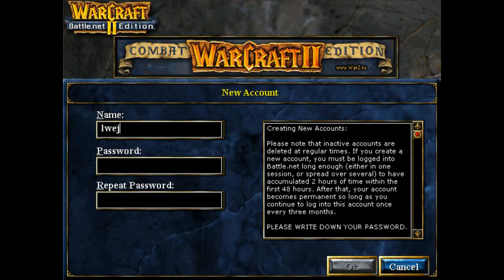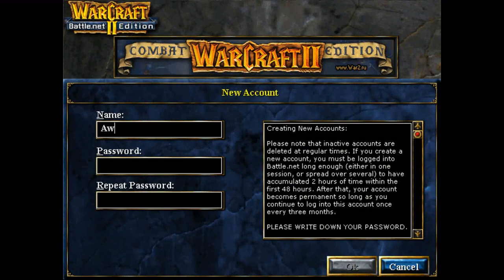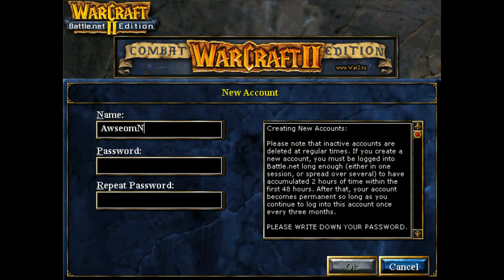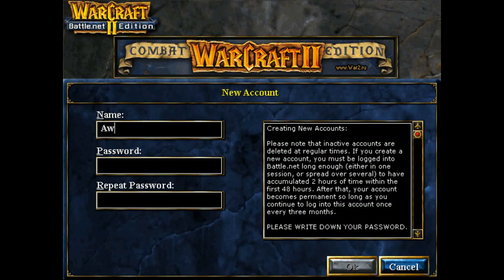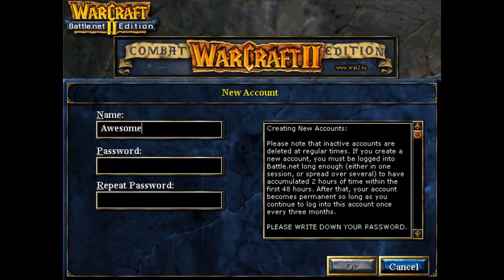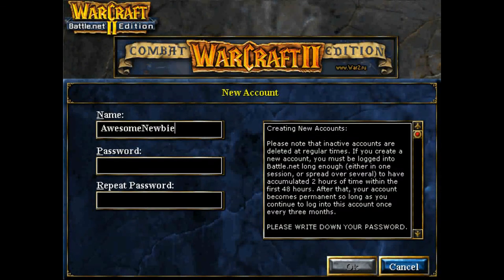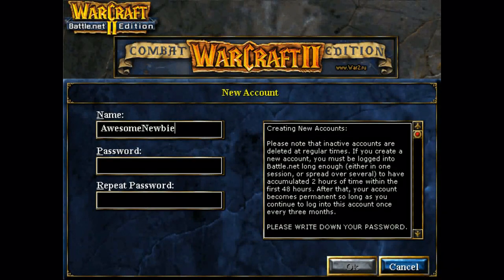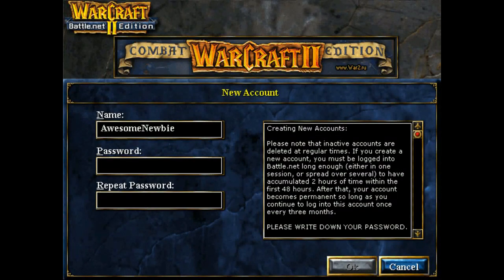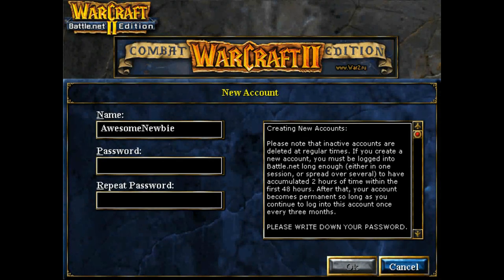Now, I already have an account which you can see here. You can even see my cruddy stats on the right here. But since you're more than likely going to be a new user, we're going to go ahead and click new account.